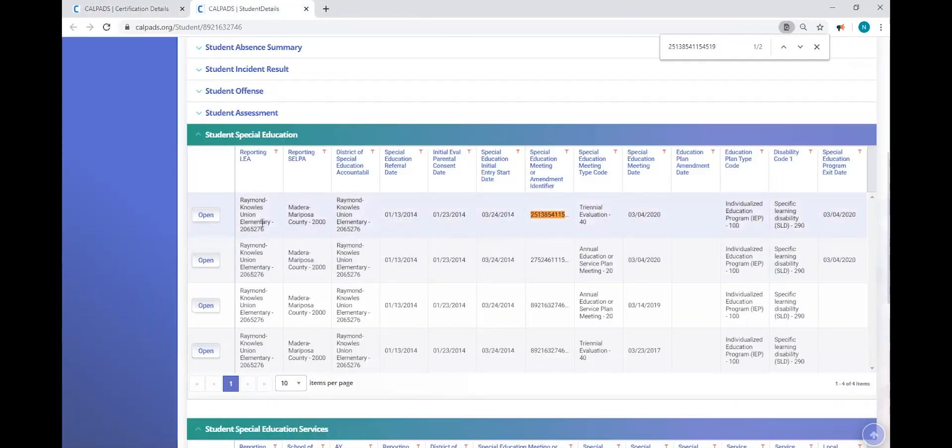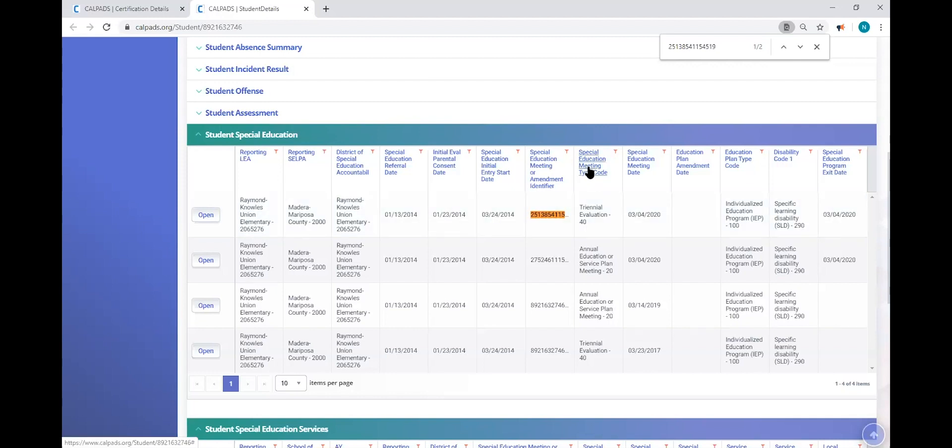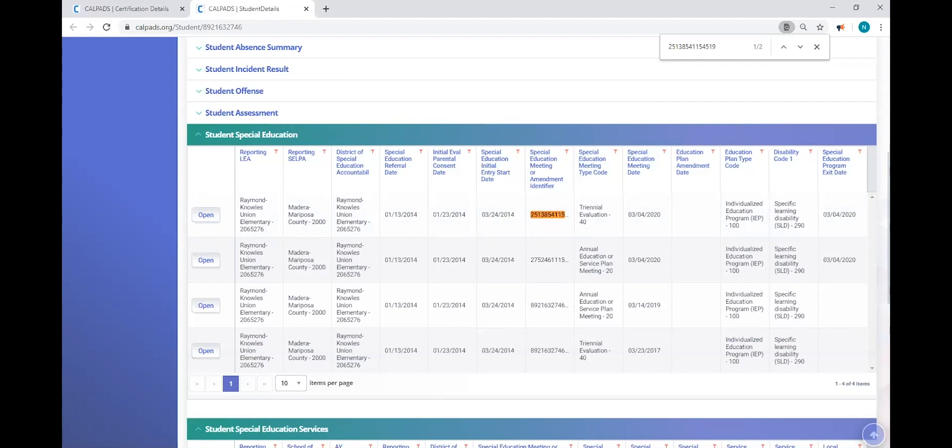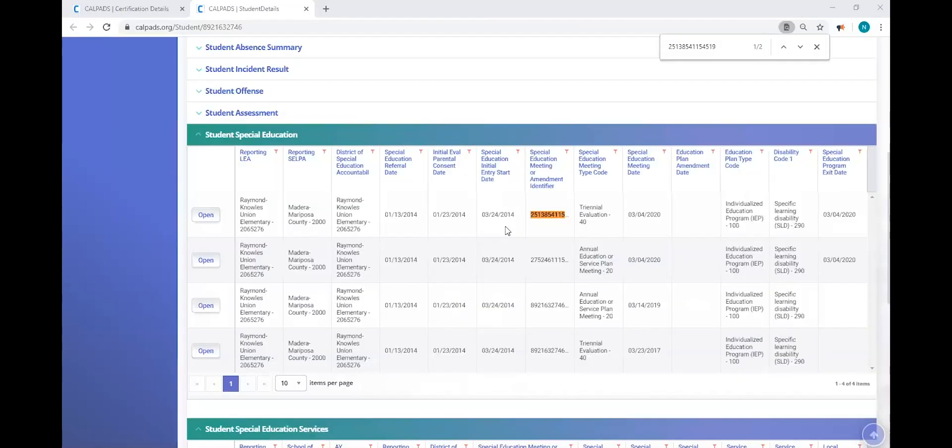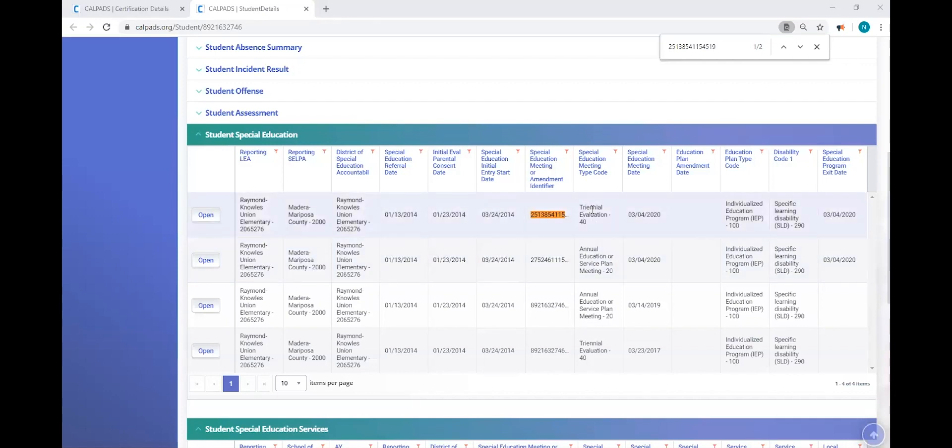It's here. So we've identified that we have a special education record with this meeting ID. And so I want to look at the meeting type code. It says 40. That's a triennial. Remember, services can only be for type B initial meetings, type C initial meetings or annual meetings. So I can see instantly by consulting my error list, this is a problem.